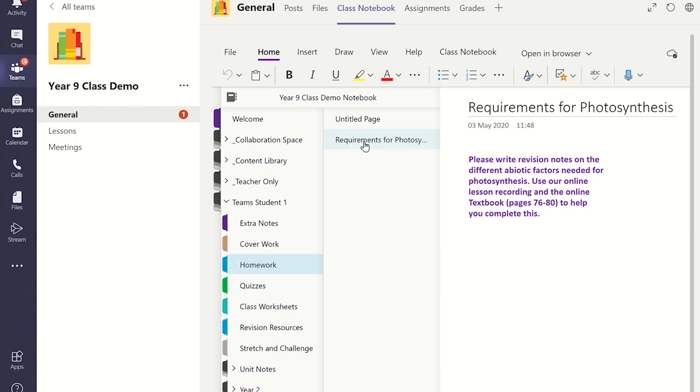Please note it may take a few minutes for the page to be distributed to each student's notebook depending on the number of students you have in the class. Therefore I recommend you set the assignment before your lesson if you want the students to complete it during the lesson.